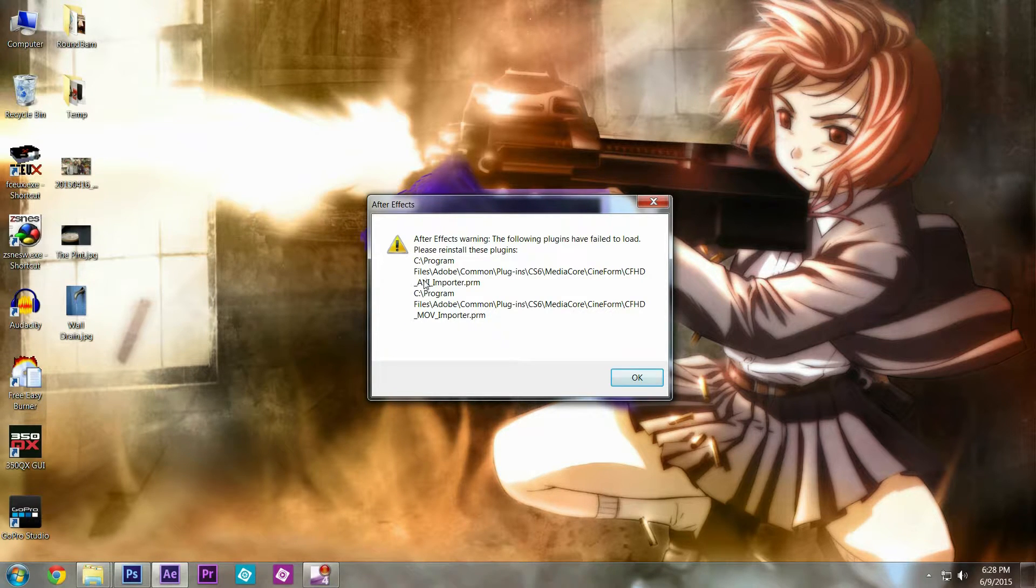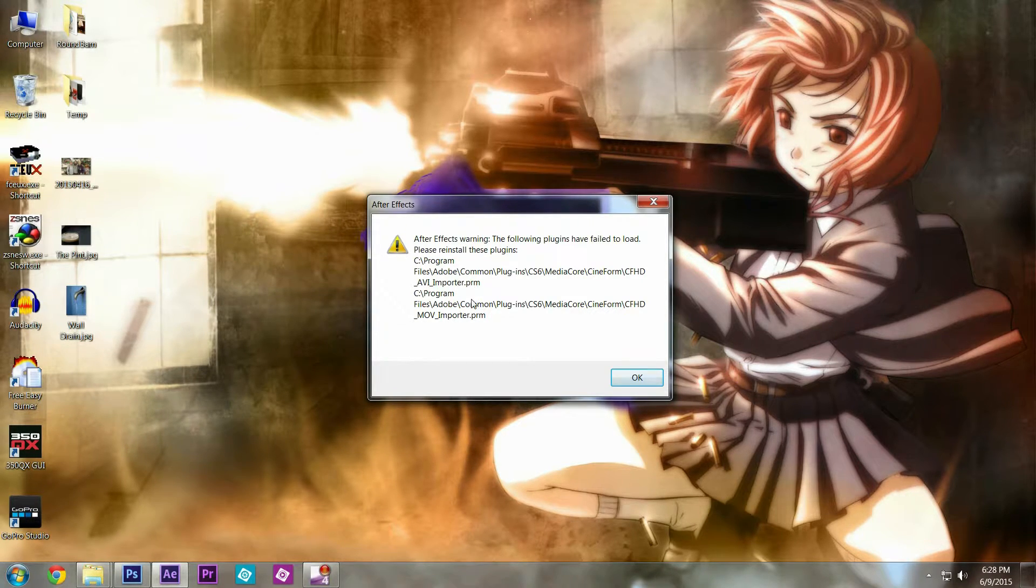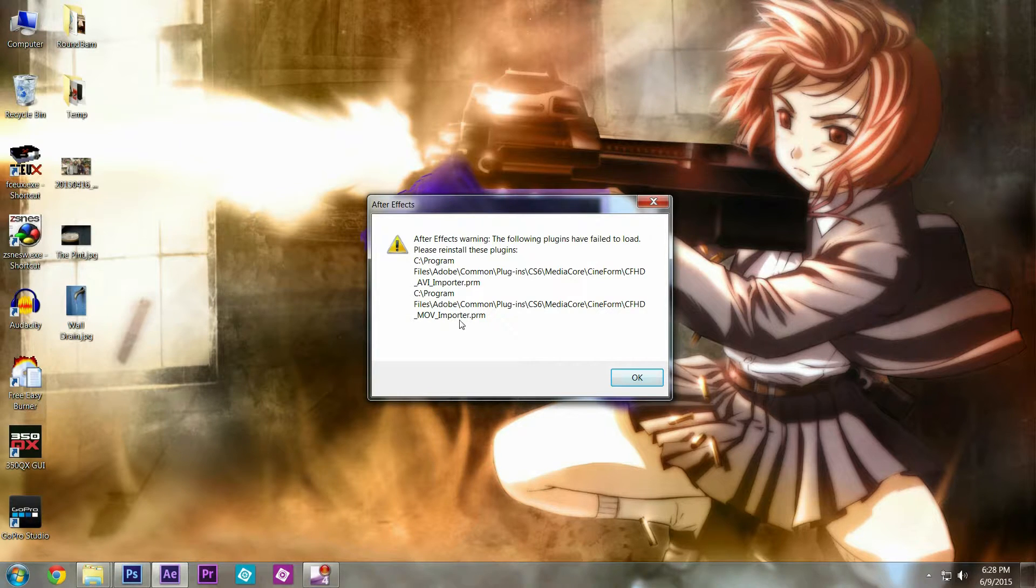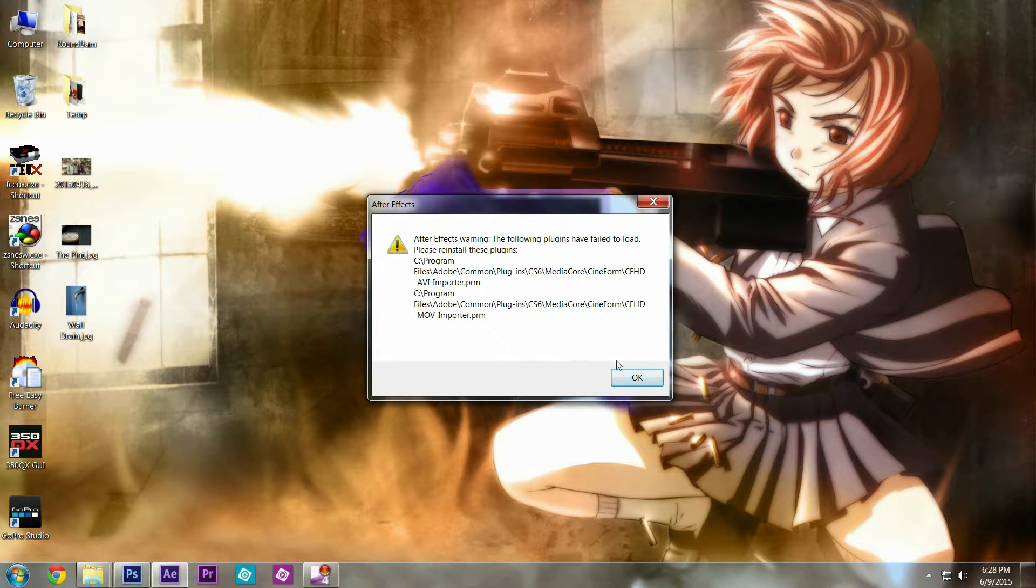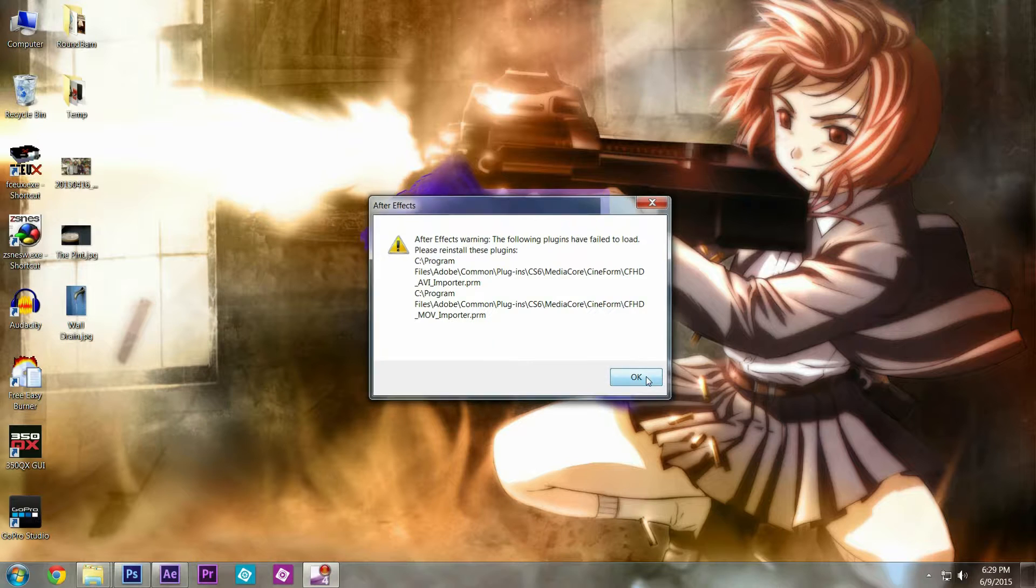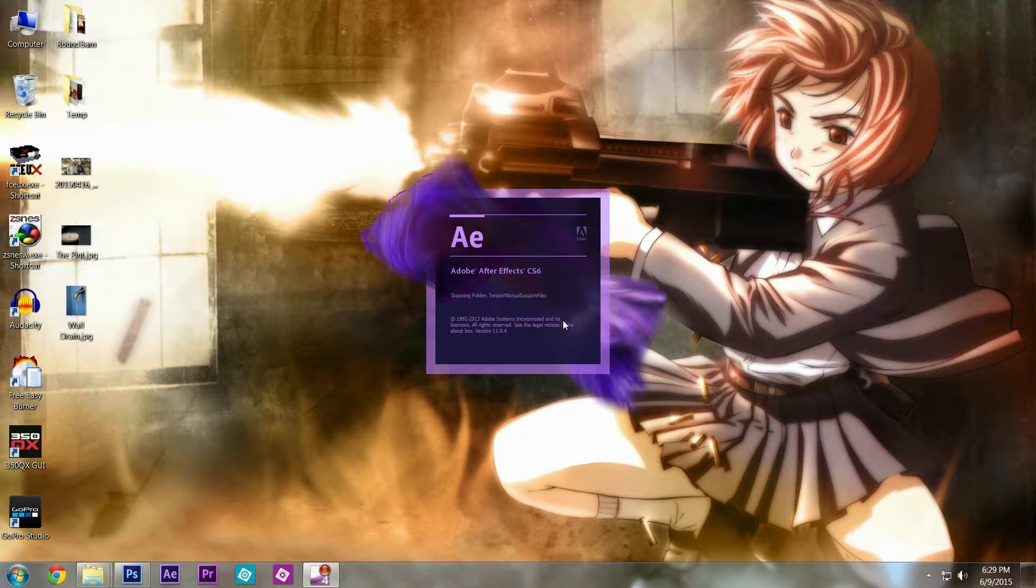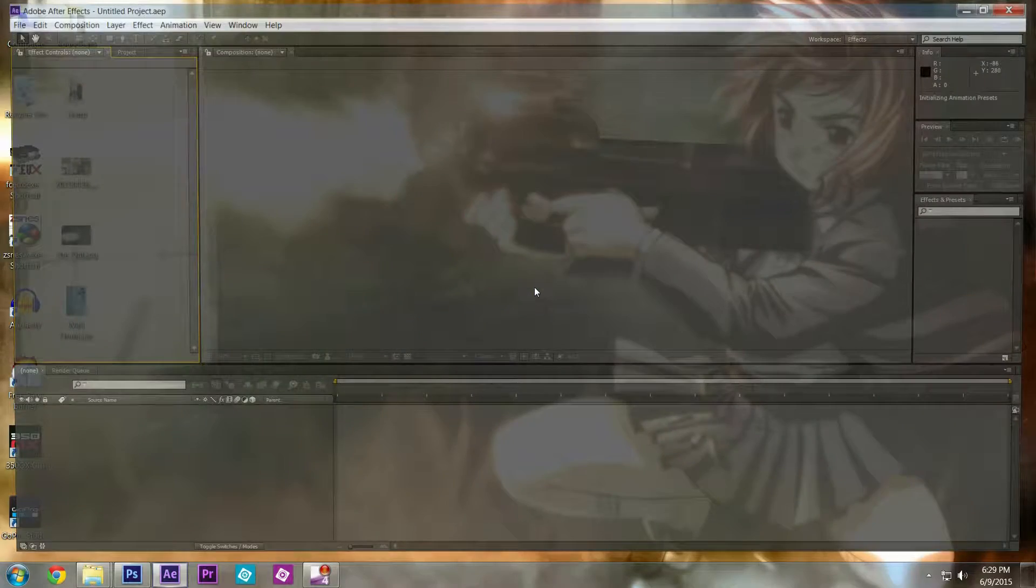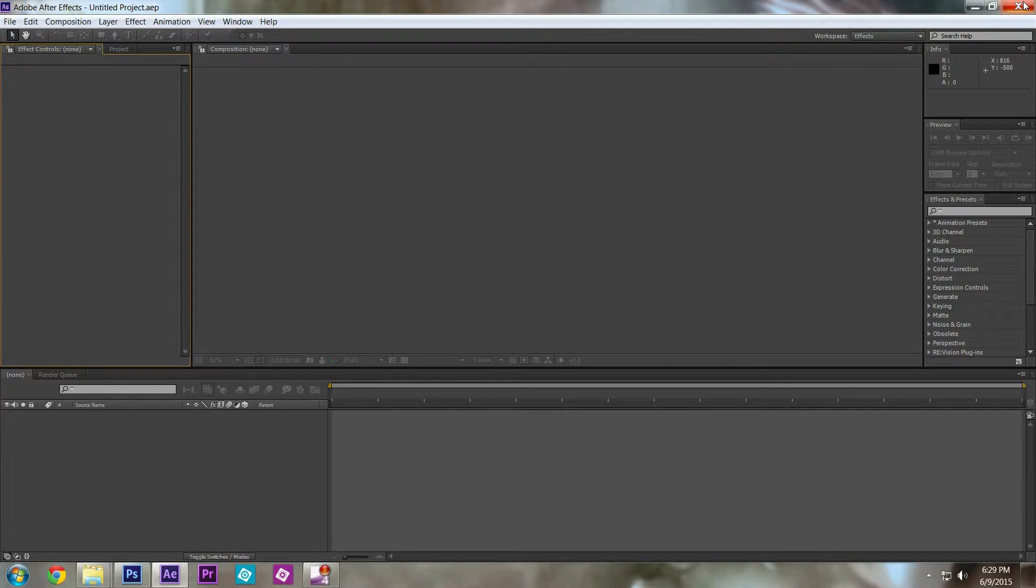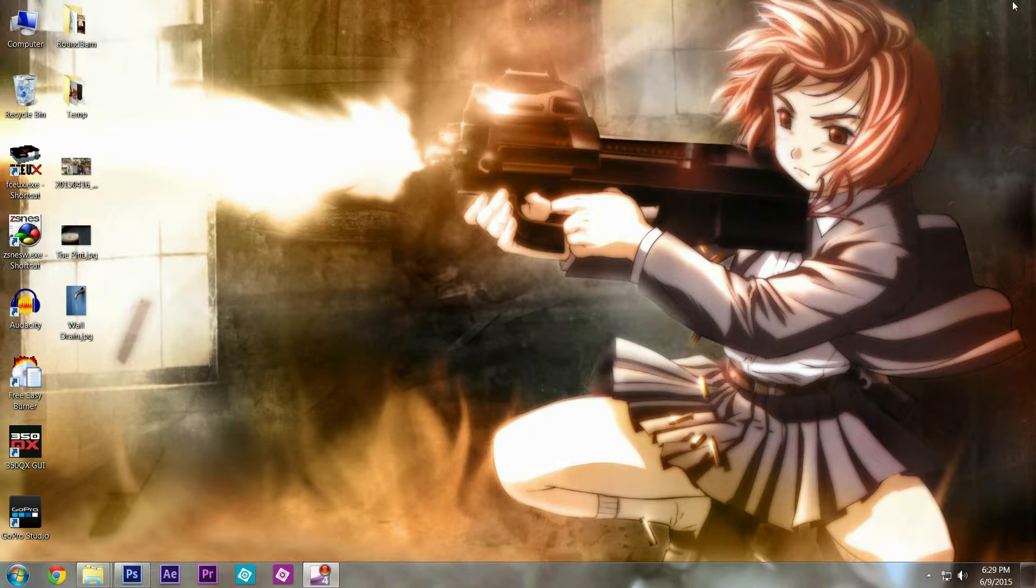It's saying that there's an AVI importer PRM that's not functional and a MOV importer PRM, and you don't know what's going on. You click OK and After Effects just loads up like it's supposed to.